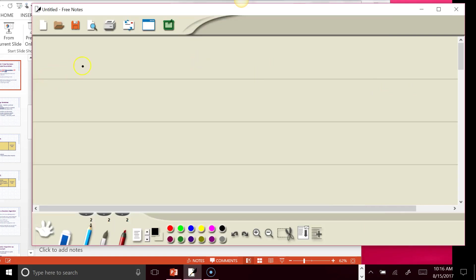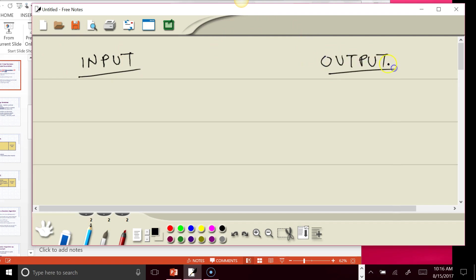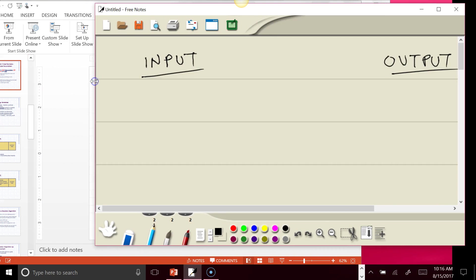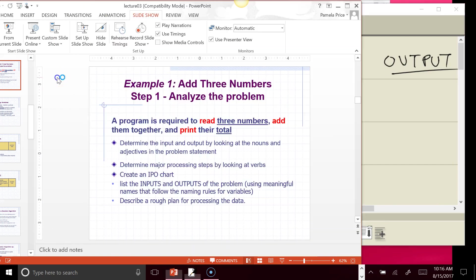So we're going to create an IPO chart, and I'm going to show you in Word, but I'm just going to make a plan here because oftentimes you have to make changes. That's why you don't always work directly in whatever your final output is. And so the input here,